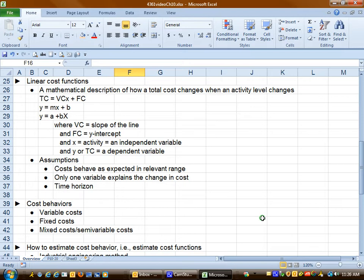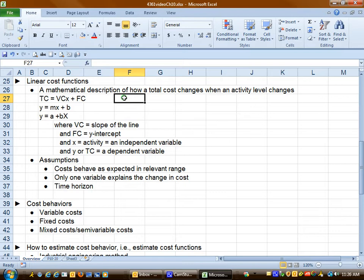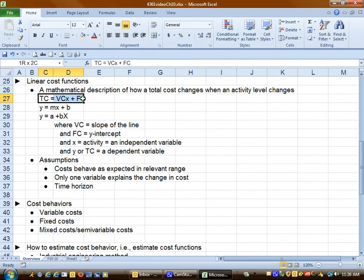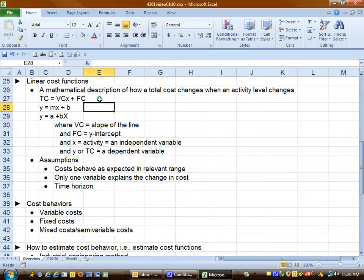In order to use cost behavior in accounting, we have to estimate and come up with the total cost function. We know that total cost equals our variable cost per unit plus total fixed cost. You may recall in your math class that it was also expressed as y equals mx plus b. In the textbook, the author sometimes represents it as y equals a plus bx. We'll primarily focus on the accounting format: total cost equals variable cost per unit plus total fixed cost.